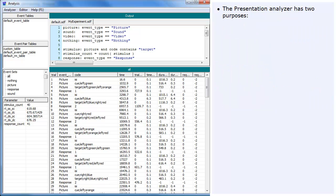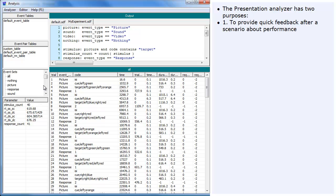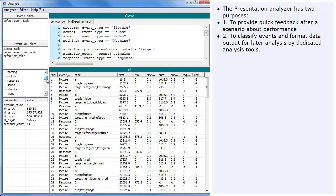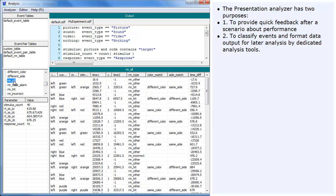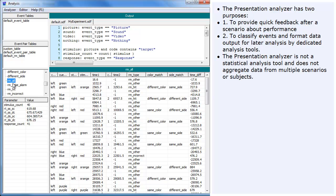The Presentation Analyzer has two purposes: one, to provide quick feedback after a scenario about performance; two, to classify events and format data output for later analysis by dedicated analysis tools. The Presentation Analyzer is not a statistical analysis tool and does not aggregate data from multiple scenarios or subjects.